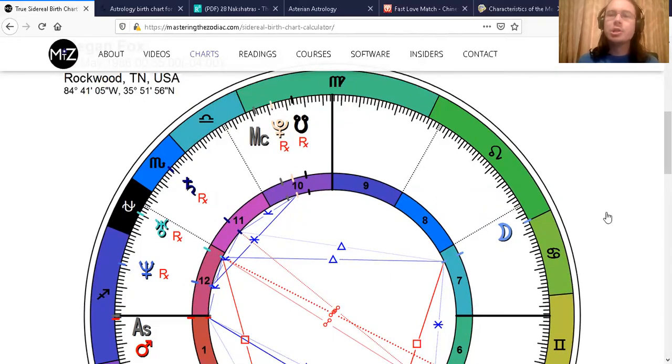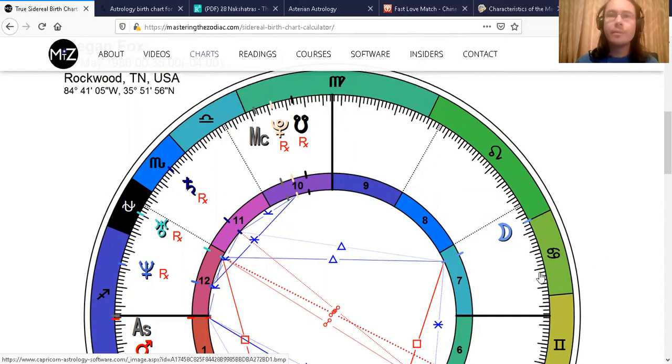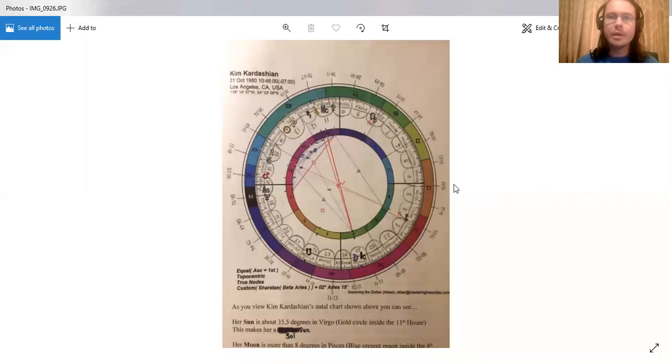Her moon is right in between Cancer and Leo. Now I'm going to get up the chart showing where the nakshatras are, the 27.